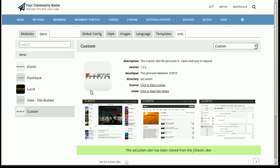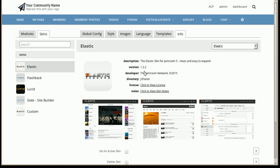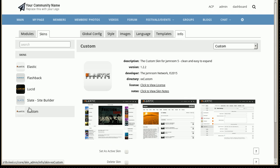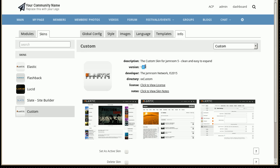So what I've got set up here now is the elastic skin which is at version 1.2.2 and I've cloned that to call it Custom. So it's the same skin except the custom one is cloned off of version 1.2.2.